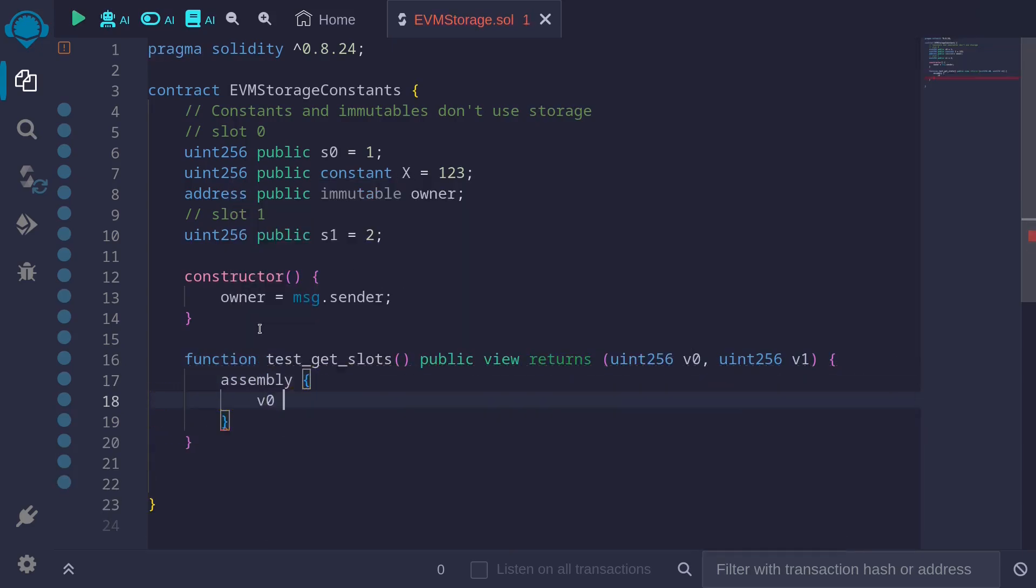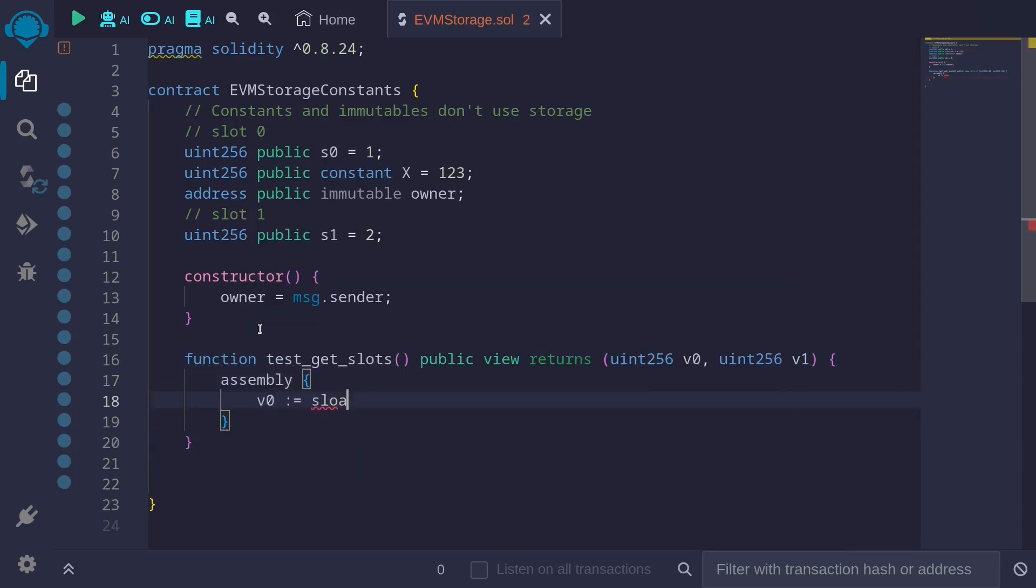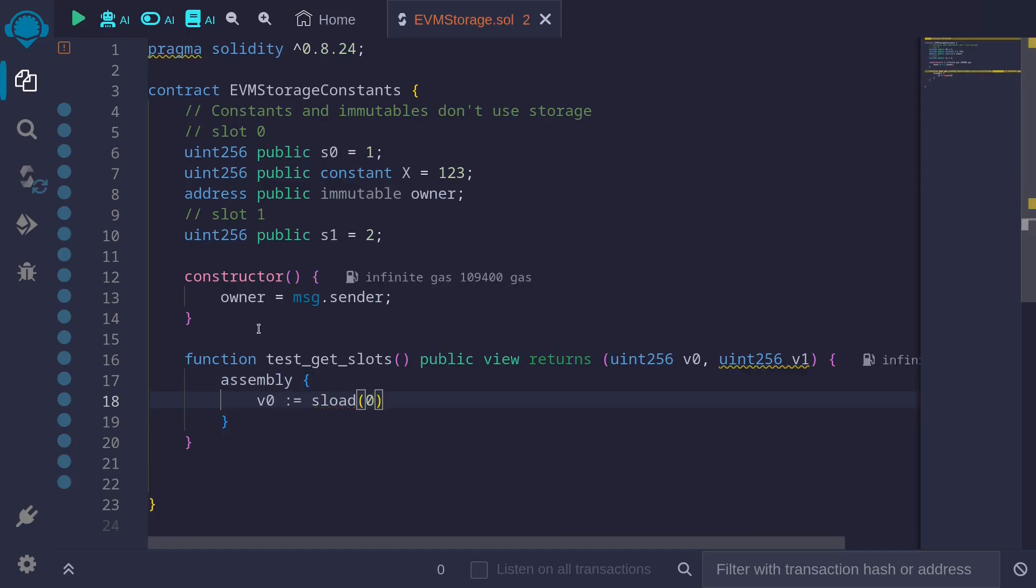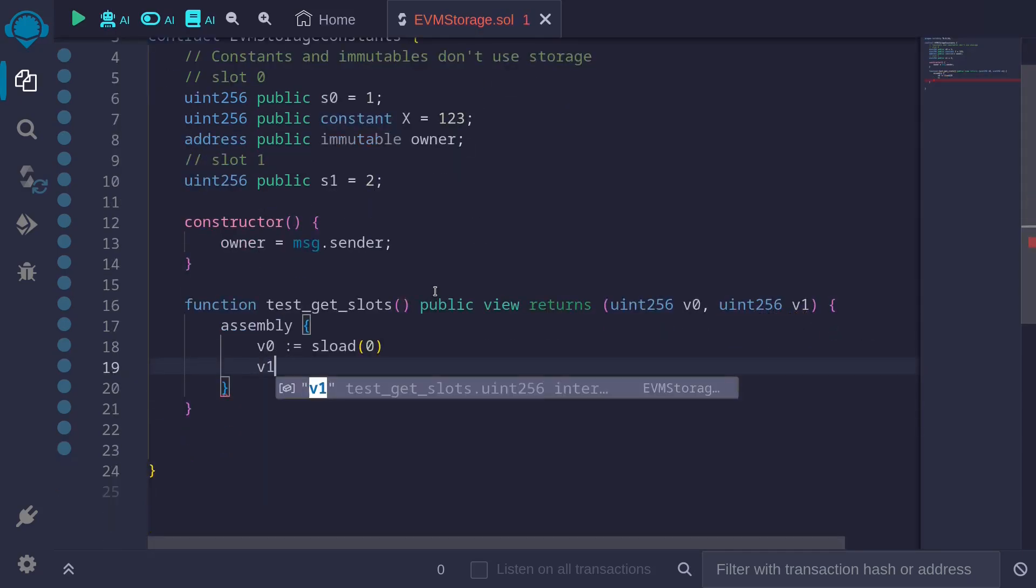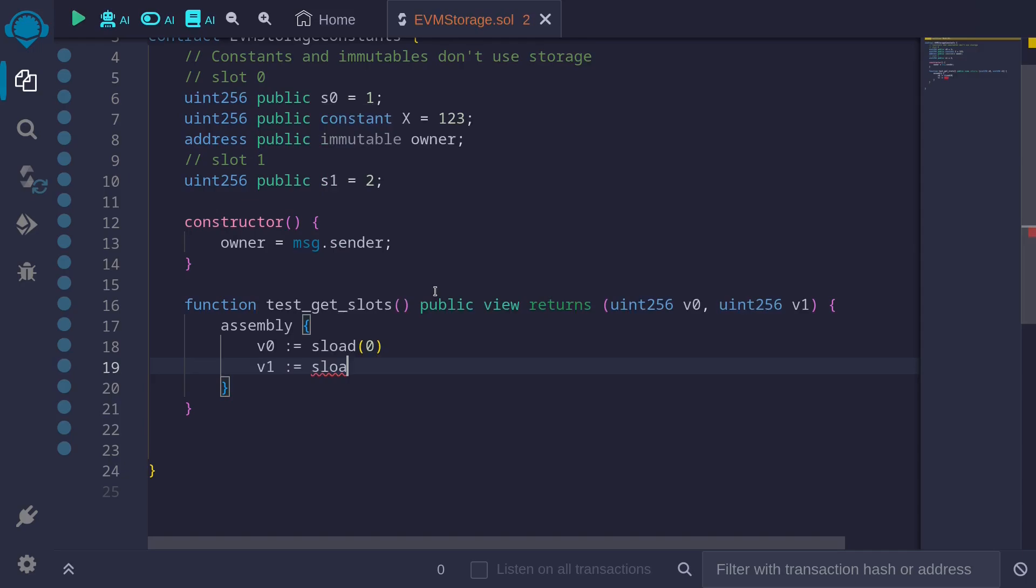Assembly v0, get the data that is stored in slot sload zero. Get the data stored in slot zero. And for v1, get the value stored in slot one.